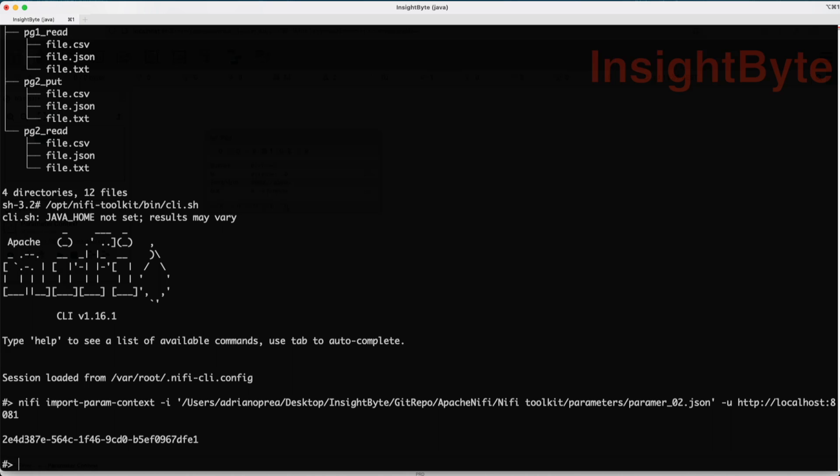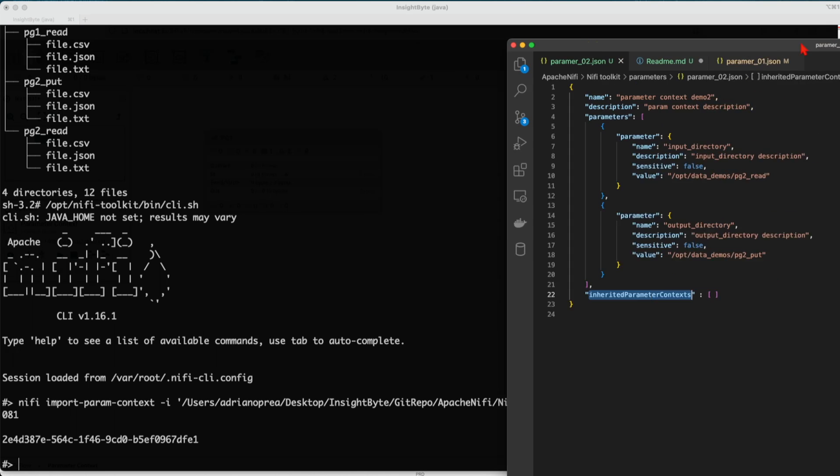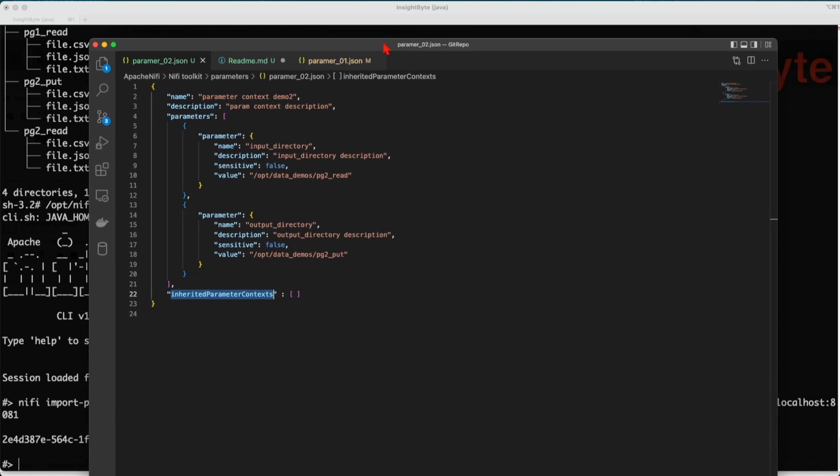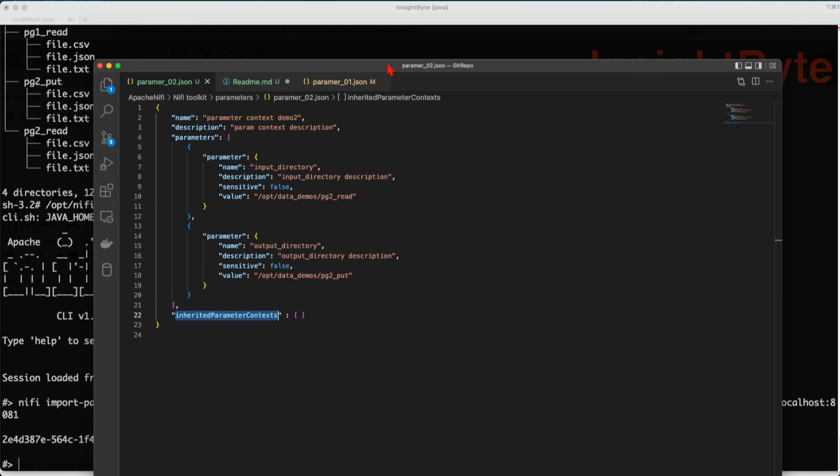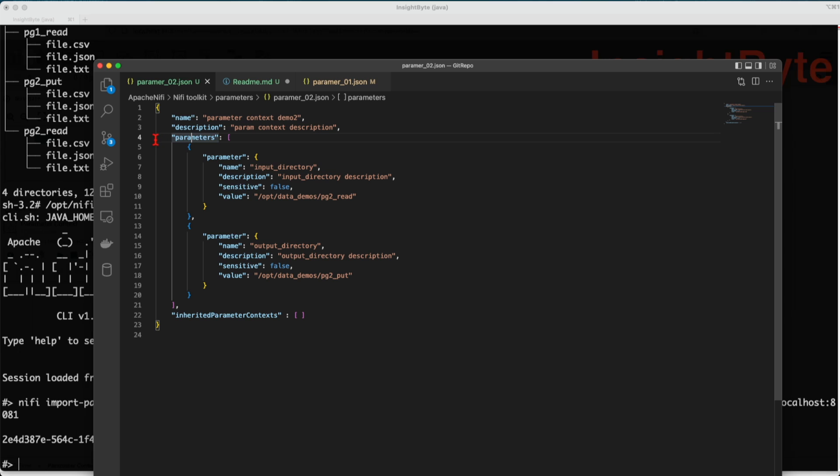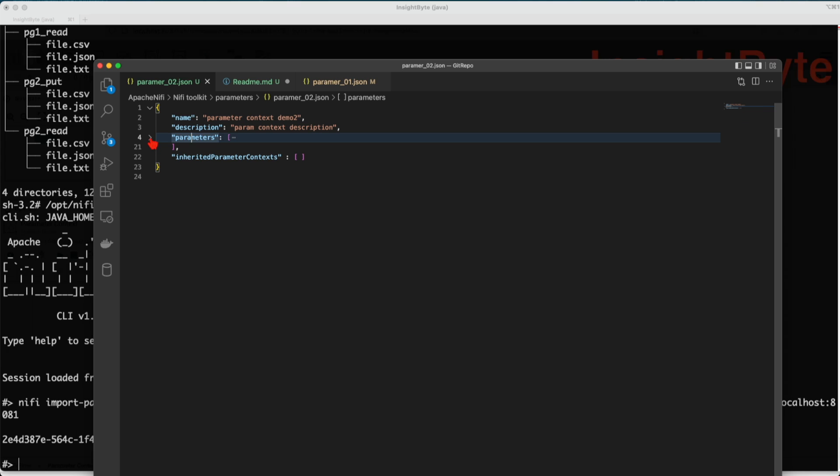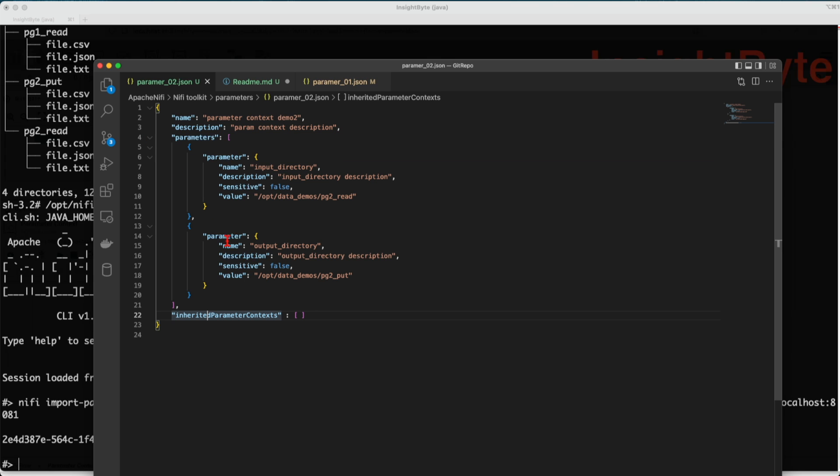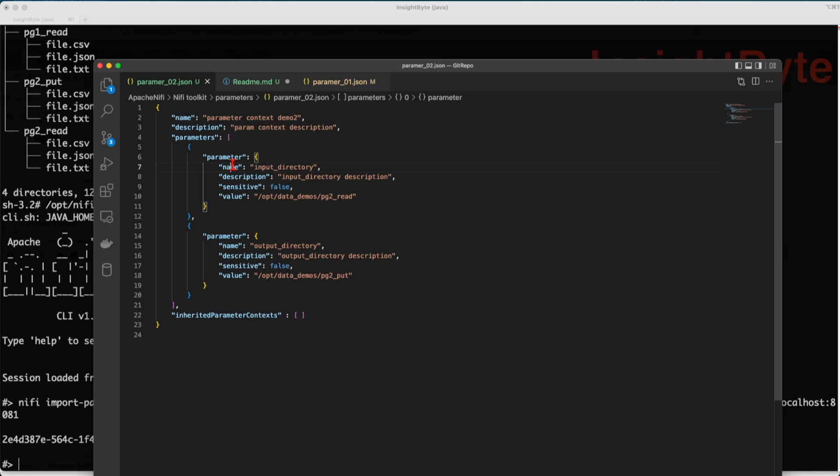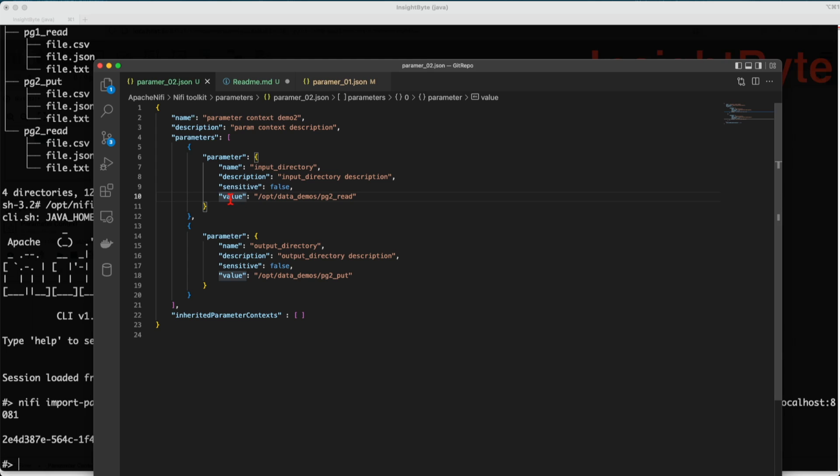If we were to examine how this JSON looks like, this is the format. We have the name, the description, and the parameters. It's going to be a list in this case, and then inherited parameter context if such. We're going to talk about this later in this tutorial. The parameters have four attributes: the name, the description, is it sensitive true or false, and the value it carries.